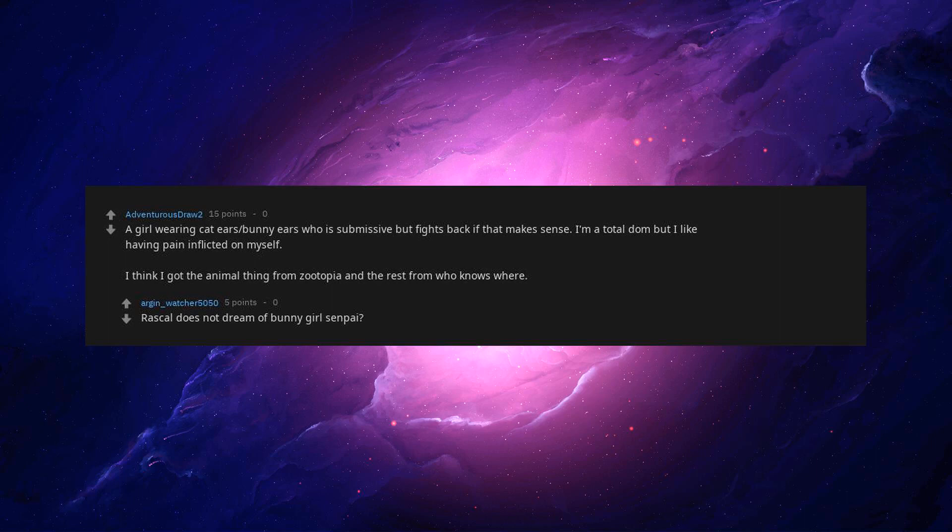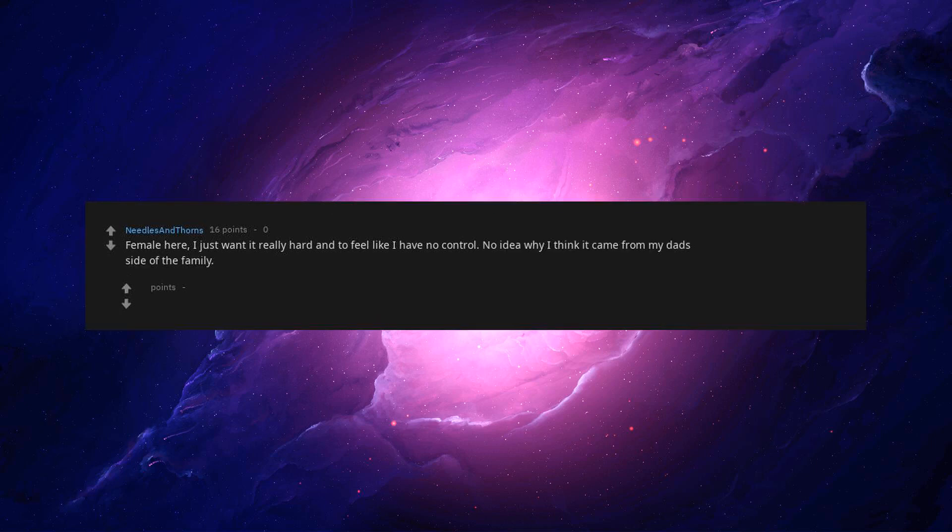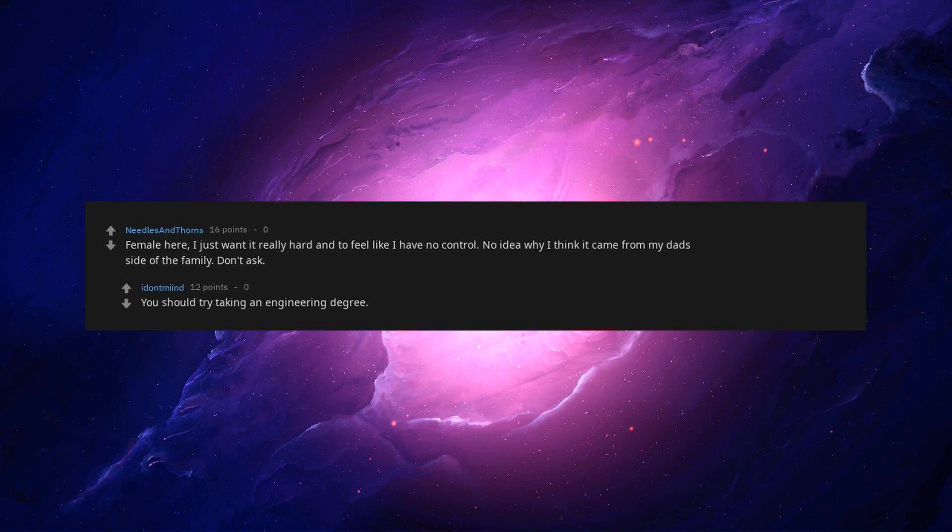Rascal does not dream of bunny girl senpai. Female here. I just want it really hard and to feel like I have no control. No idea why. I think it came from my dad's side of the family. Don't ask. You should try taking an engineering degree.